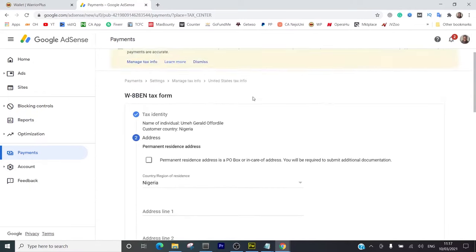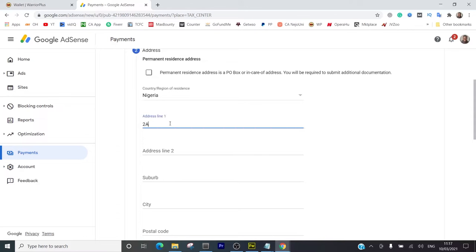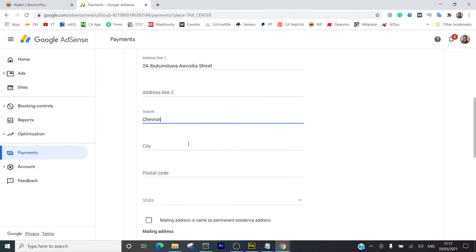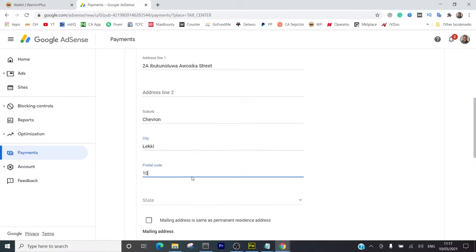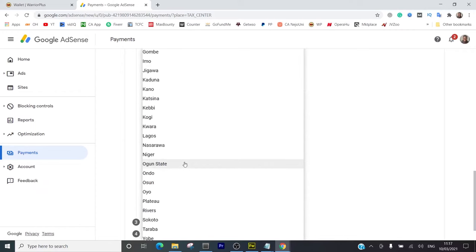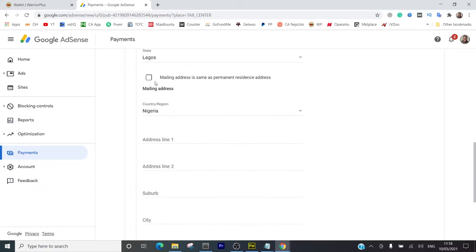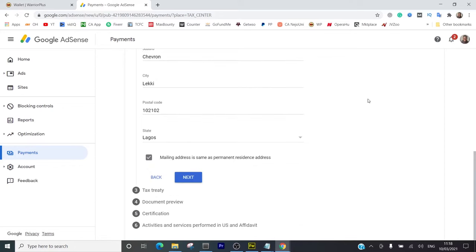Address line one - I'm going to put my permanent residence address. I'm just going to put in my address right here. Suburb is chapel, city is Lagos, postcode I normally use. Then state is Nigeria, Lagos. Mailing address same as permanent address, which is fine.